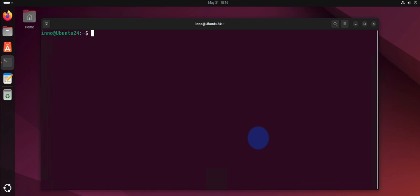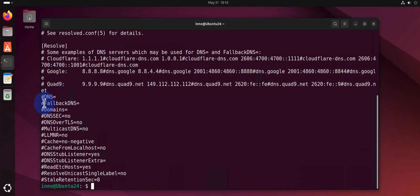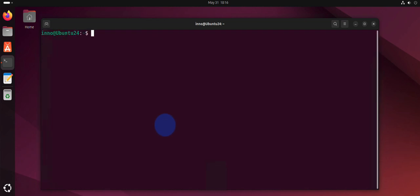This is /etc/systemd/resolved.conf. You'll need to add your DNS information here and comment this, and then the backup here and comment this as well. Let's go in and edit.